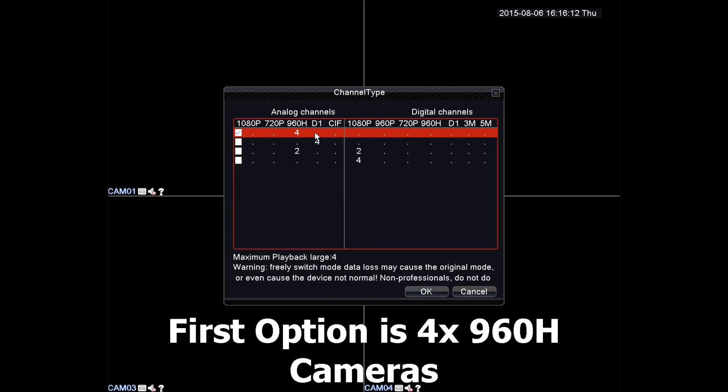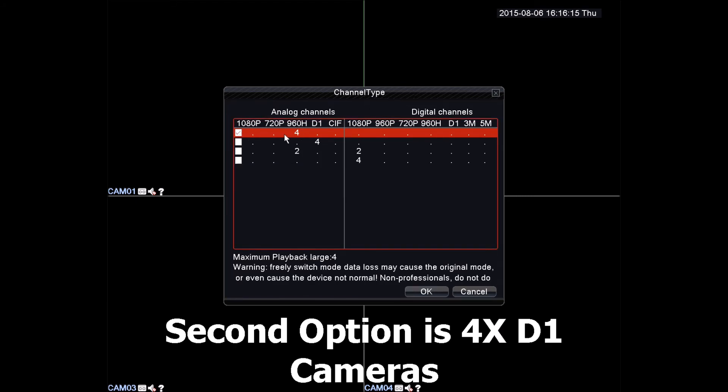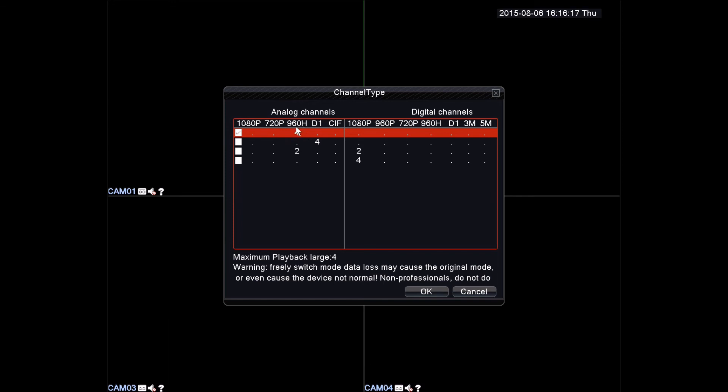Here you will find multiple options. The first option is if you have 4 960H cameras. Second option is if you have 4xD1.